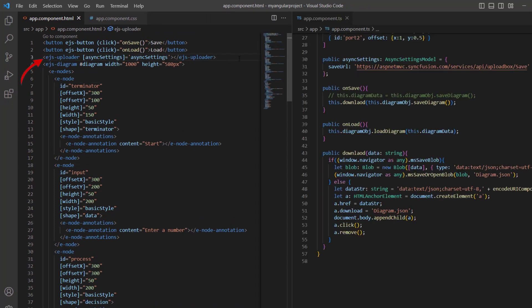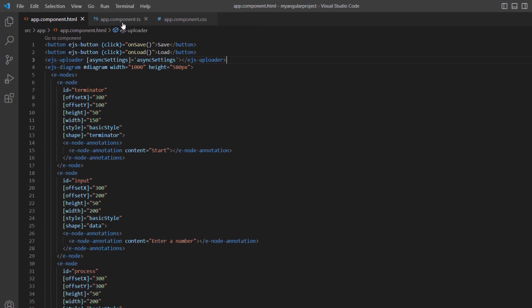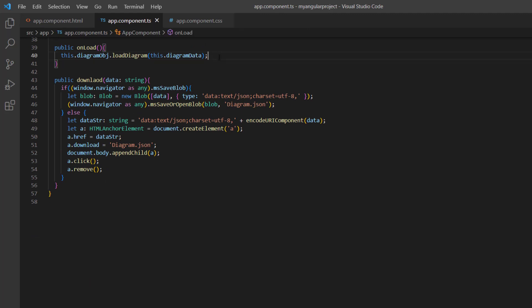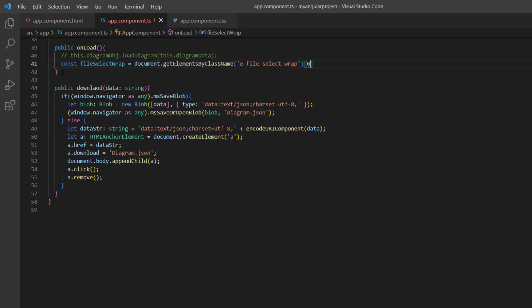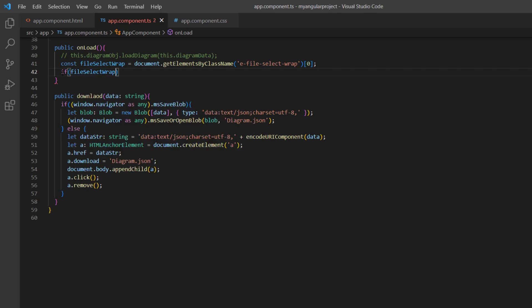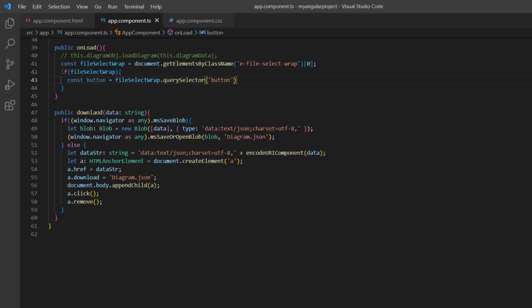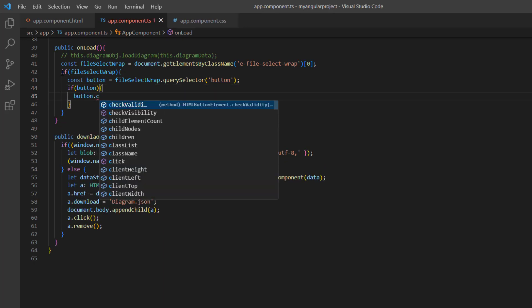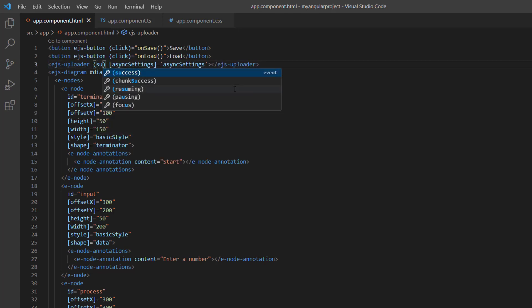Next, I add the EjsUploader component with basic properties. I have defined the asyncSettings property with the proper save URL to handle the save operation in the uploader. First, I comment out the loadDiagram method to load a diagram from a saved state. Next, I retrieve an uploader element with the class name e-file-select-wrap using the getElementsByClassName method. If the uploader element exists, I use the querySelector method to get the button element within the uploader, then use the click method of this button to initiate the file selection process. Whenever the file is successfully uploaded, the success event will be triggered. So, I add the success event with the callback method onUploadSuccess.